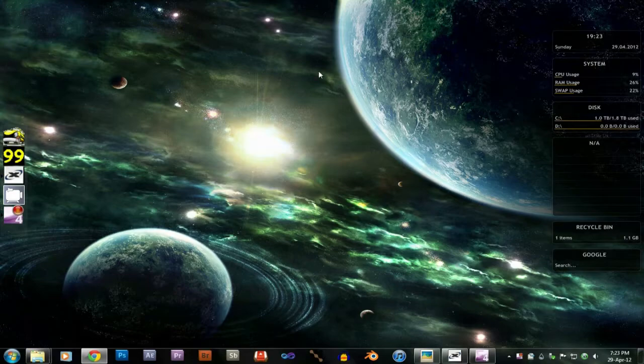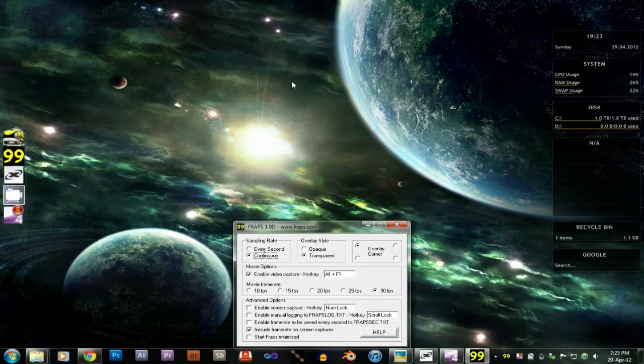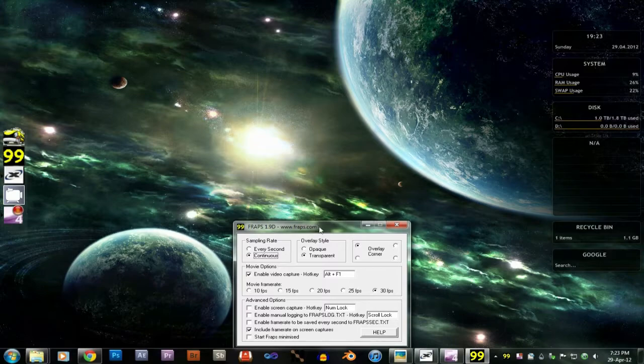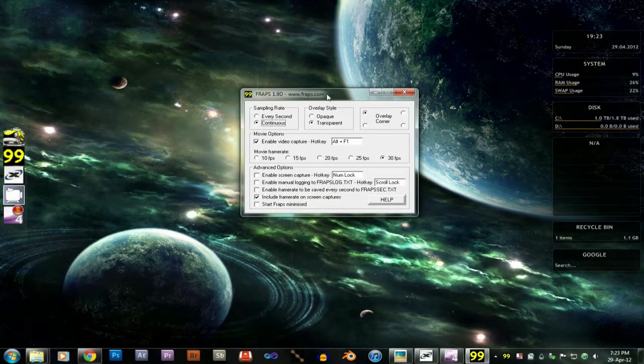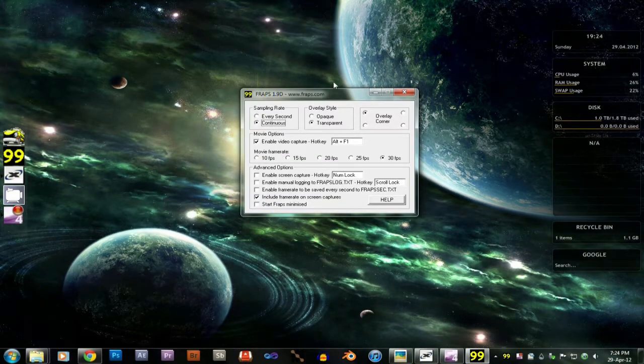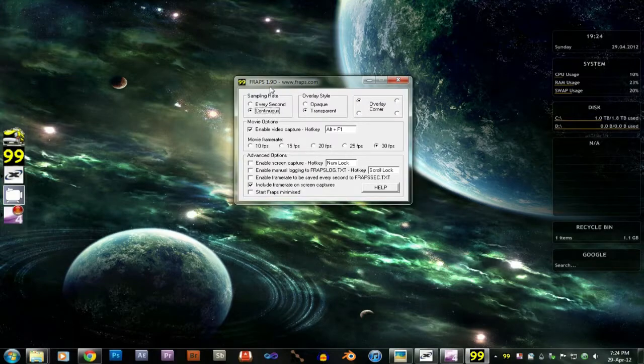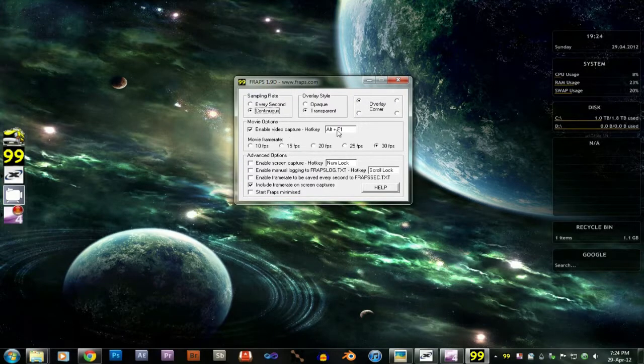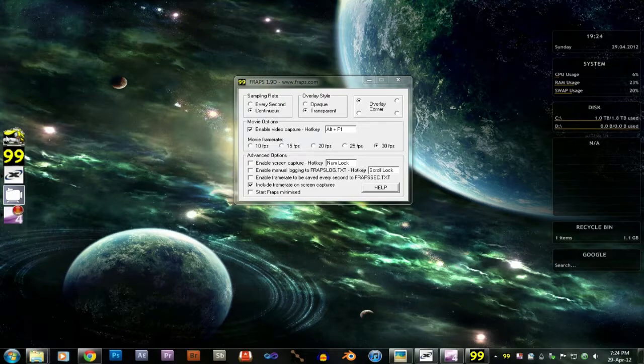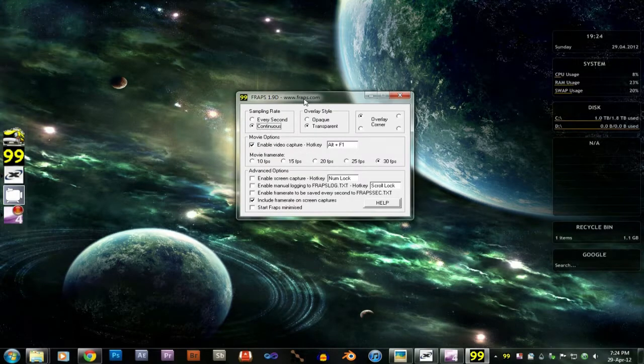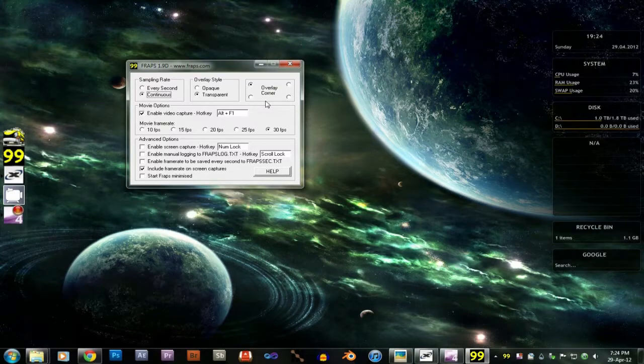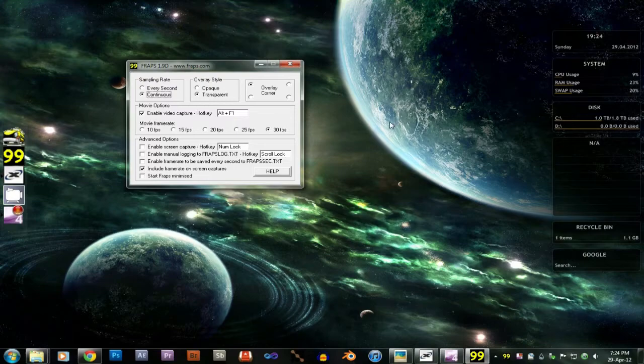Now this next one is Fraps 1.9d. This is the last free version of Fraps before they started selling it for money. Similar problem to Taxi in that I can't actually get it to work. I've been pressing hotkey after hotkey and it just won't record my game.